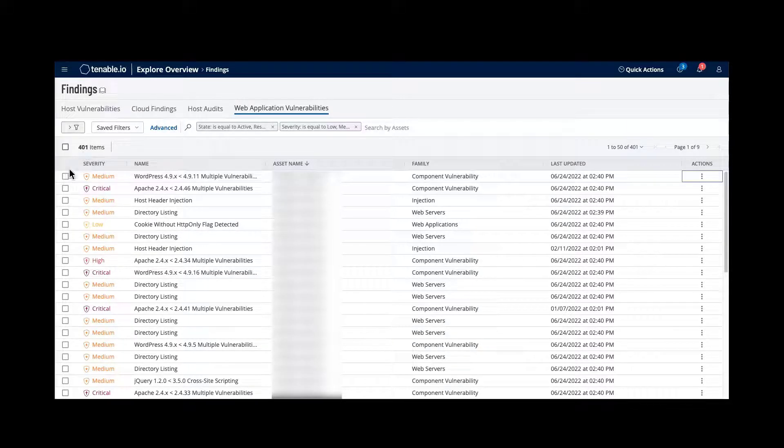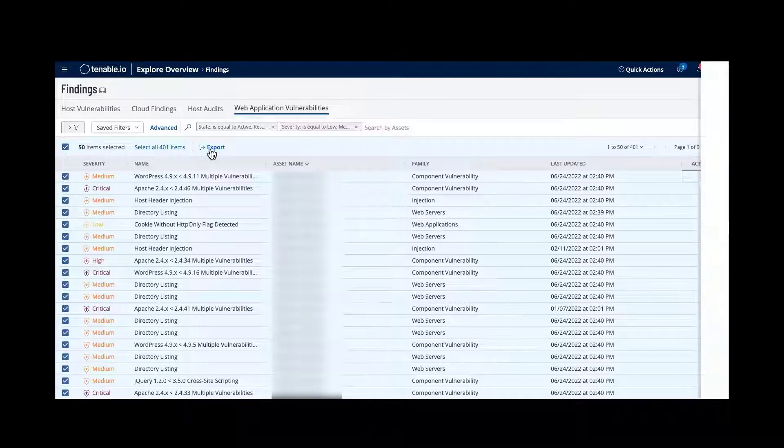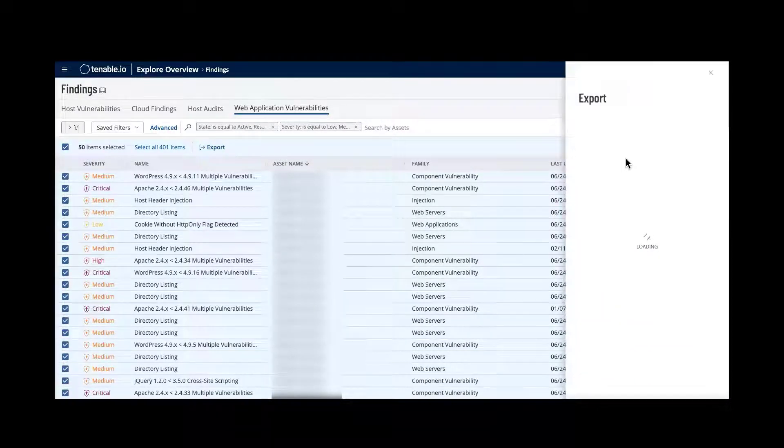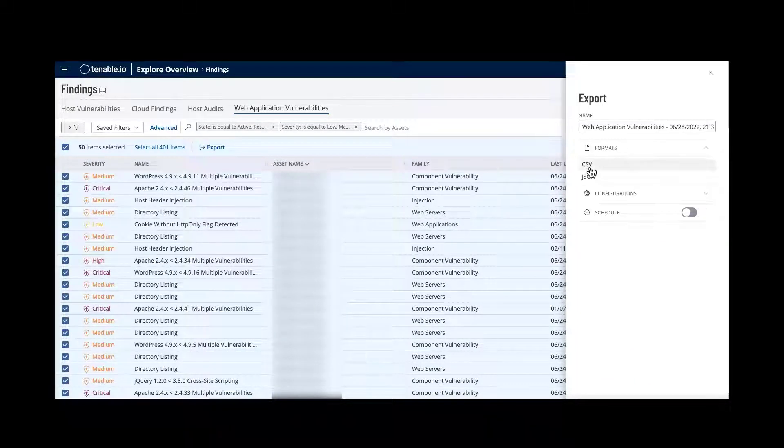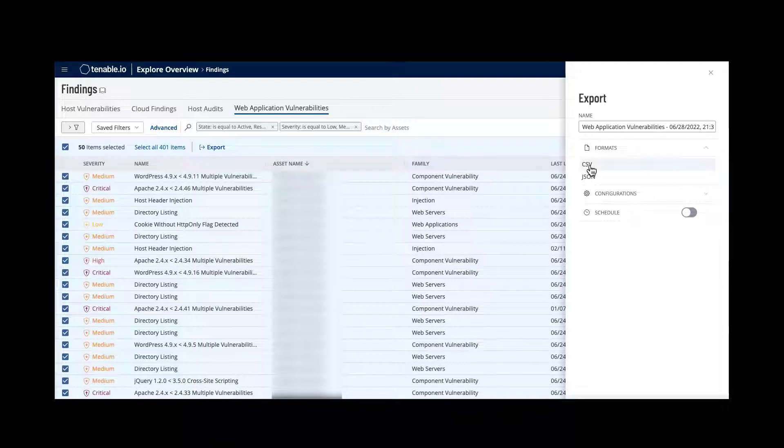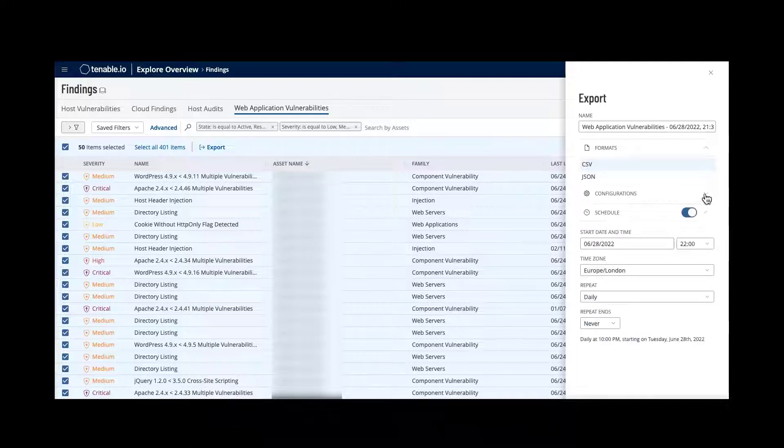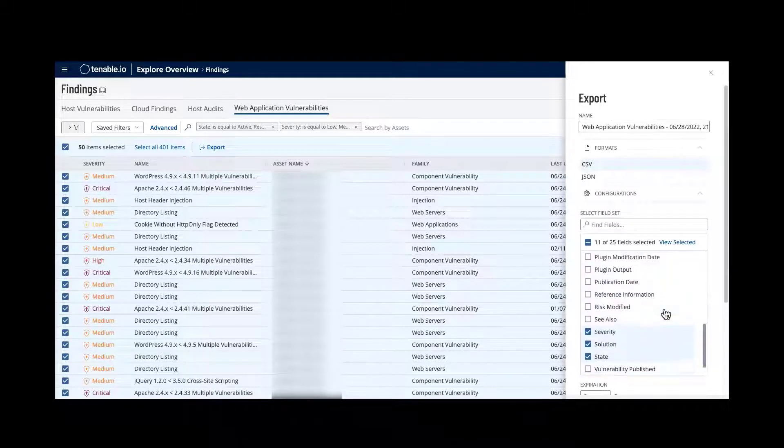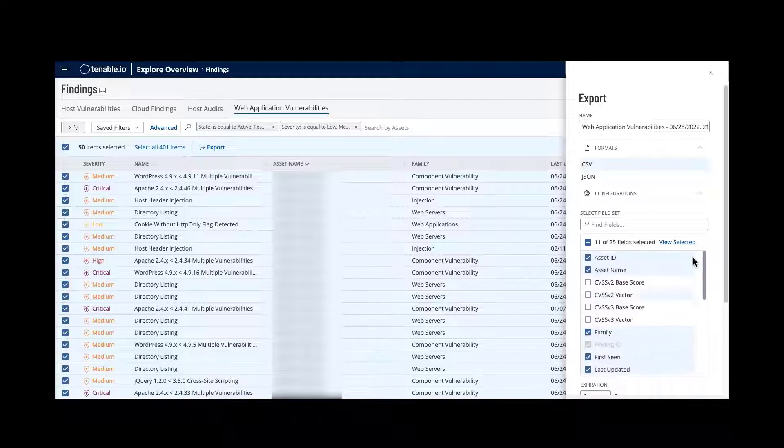I want to select all of my vulnerabilities. I can then export and select my format. I can schedule that and add additional fields that I require for my export.